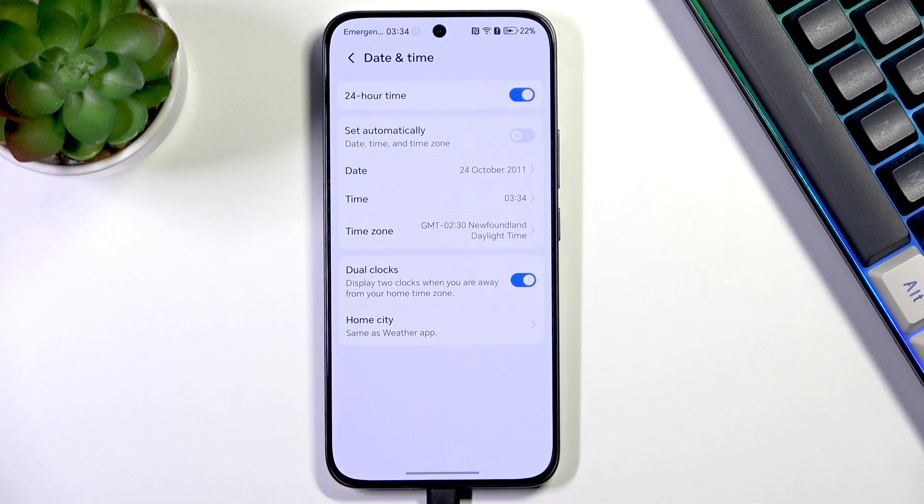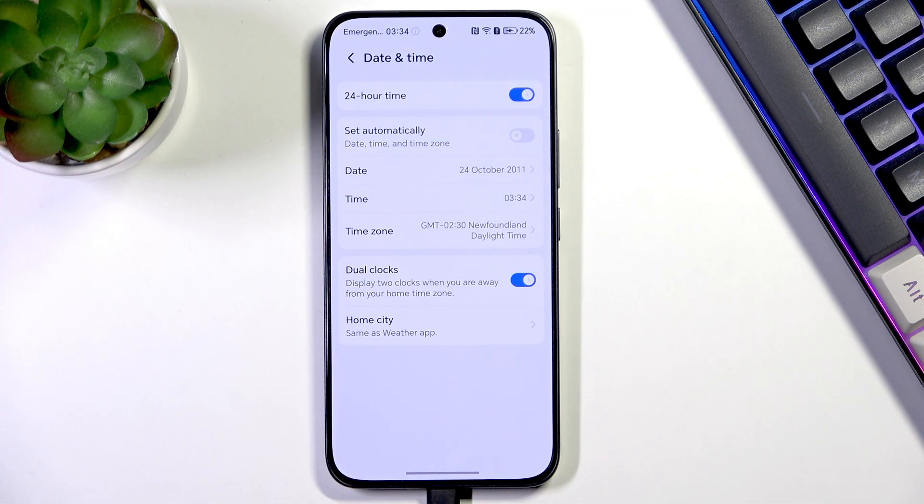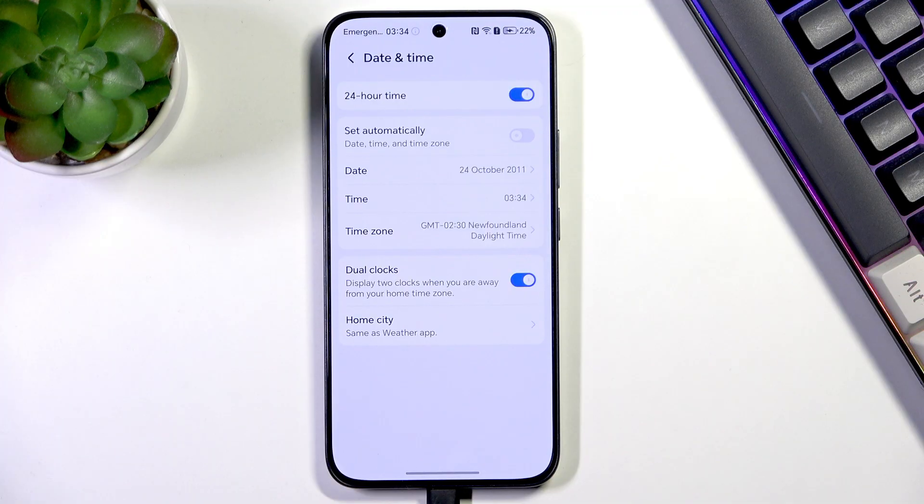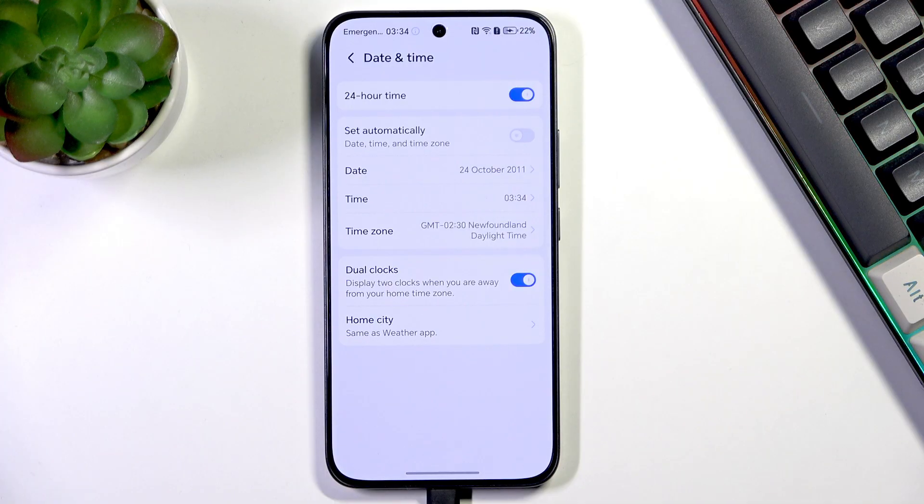Basically, your device will display two different clocks: the first one from the place you're currently in, and the second one from any other place of your choice.